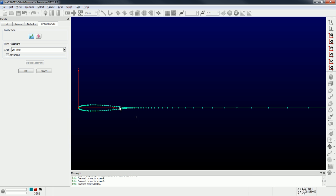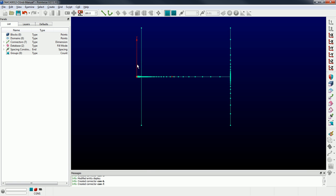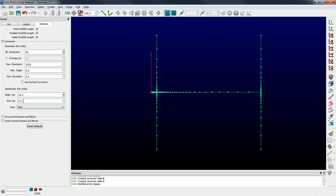I'm going to do the same thing at the trailing edge — grab that point and go to a Y value of 10, then from that point to a Y value of negative 10. I'm going to turn on the points for all connectors. Now I'm going to turn that default off by going back and setting it to zero. So now I'm just going to draw normal connectors and change the distribution on them manually. I wanted to illustrate how you can set up the defaults and have it affect all entities created afterwards.